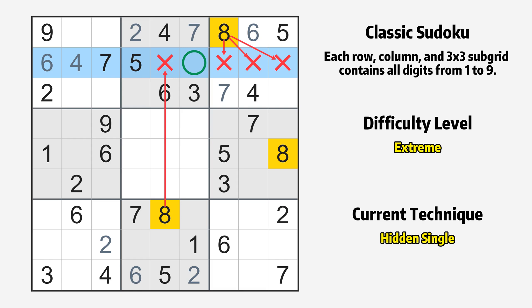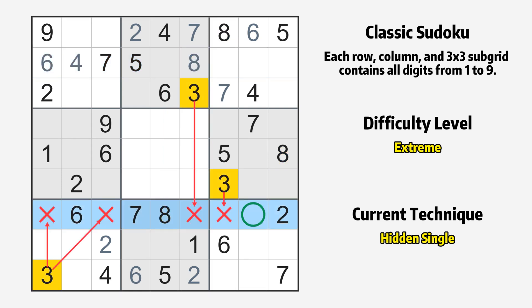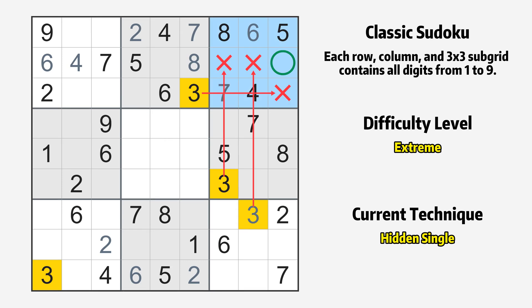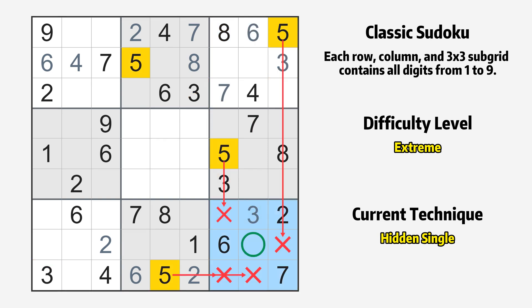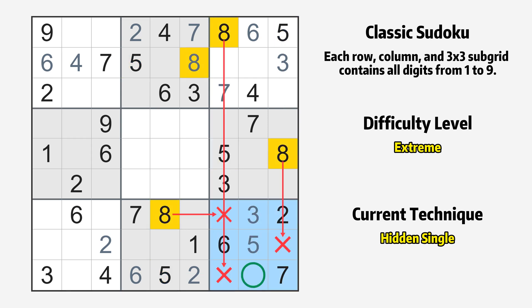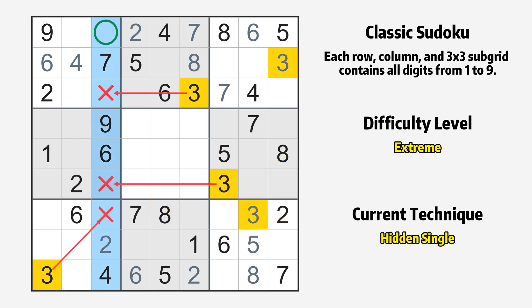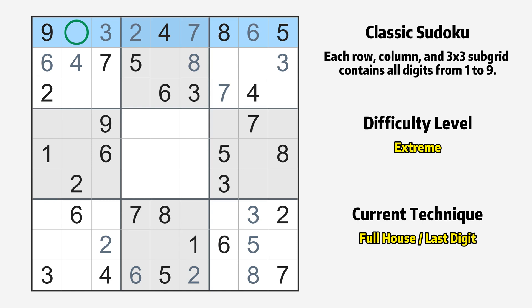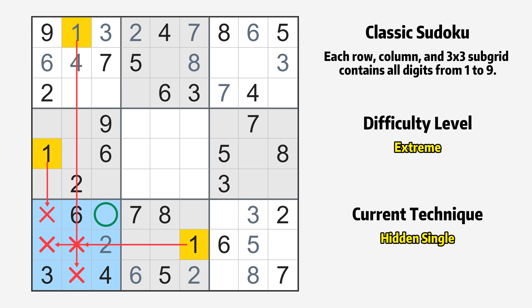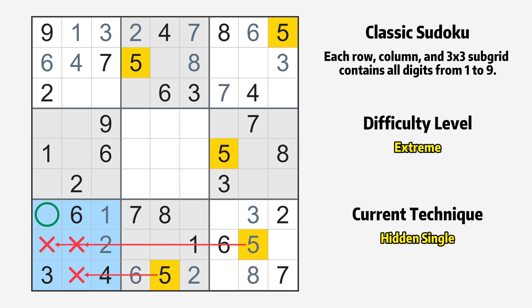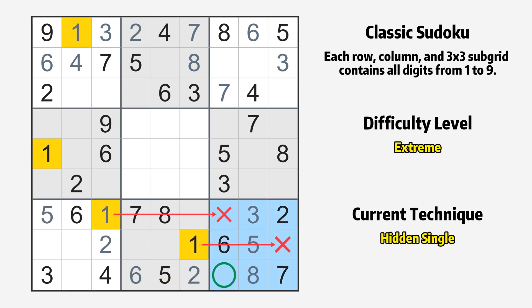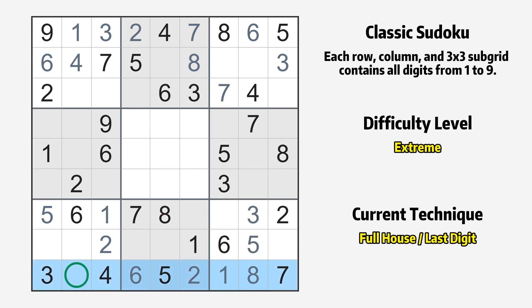Only one position left in the 7th box where value 3 can be placed. Only one position left in the 9th box where value 3 can be placed. Only the value 9 is missing in the 9th row.